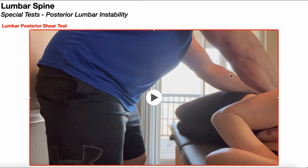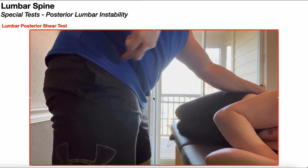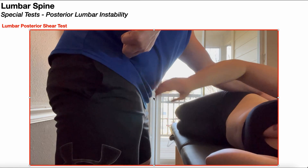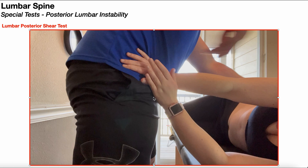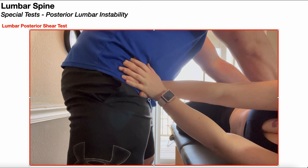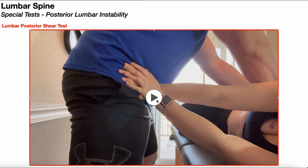Once I have my hands in the correct position, I'm going to instruct the patient to put her hands on my ASIS. Usually the patient is going to be better off putting a hand-over-hand contact like that.